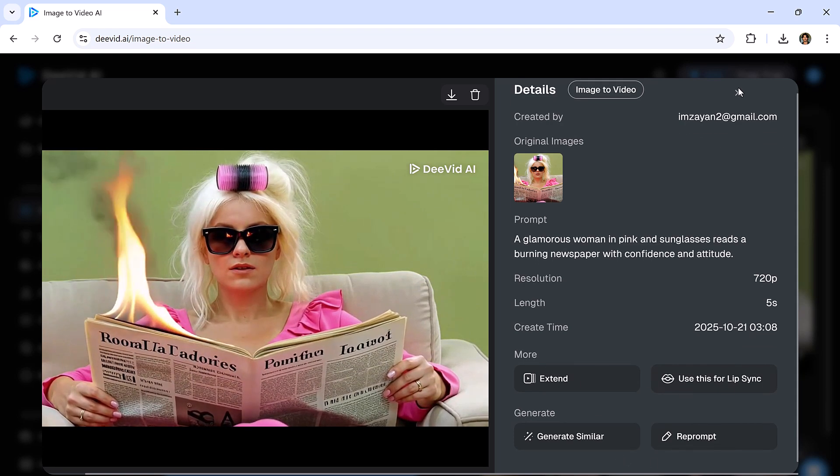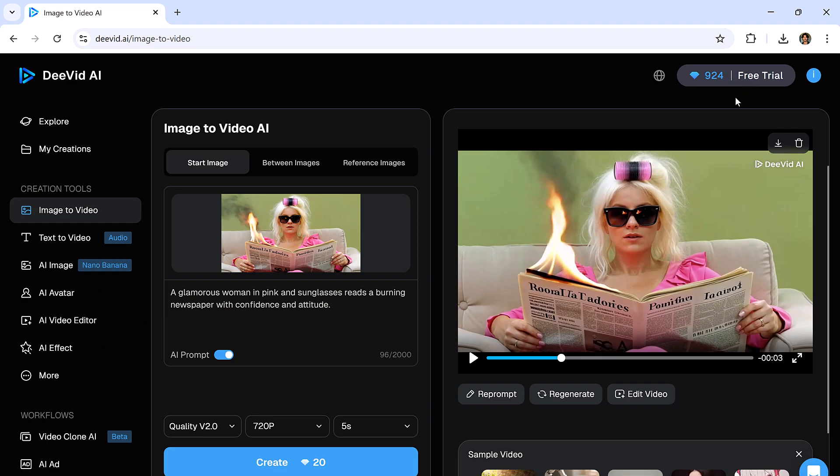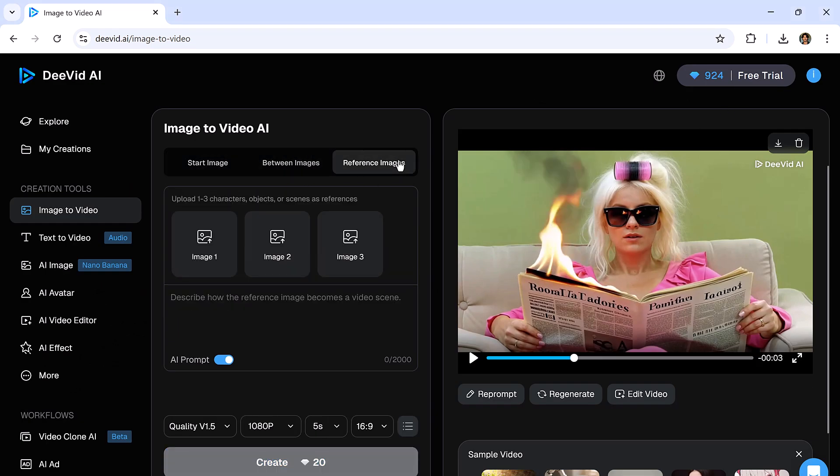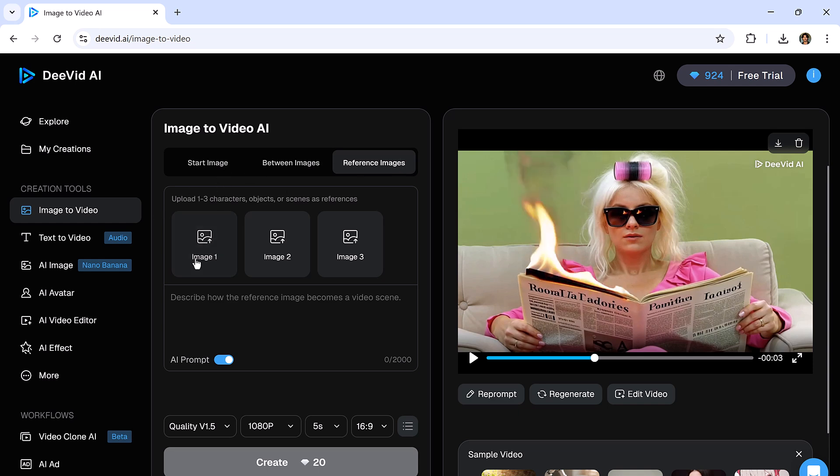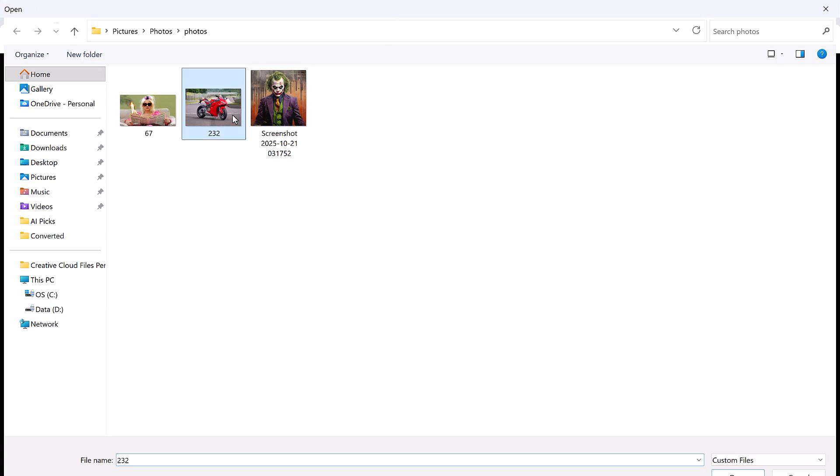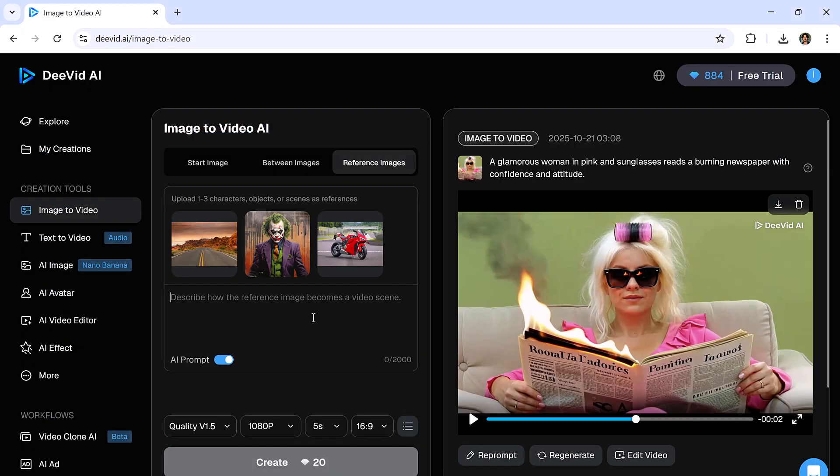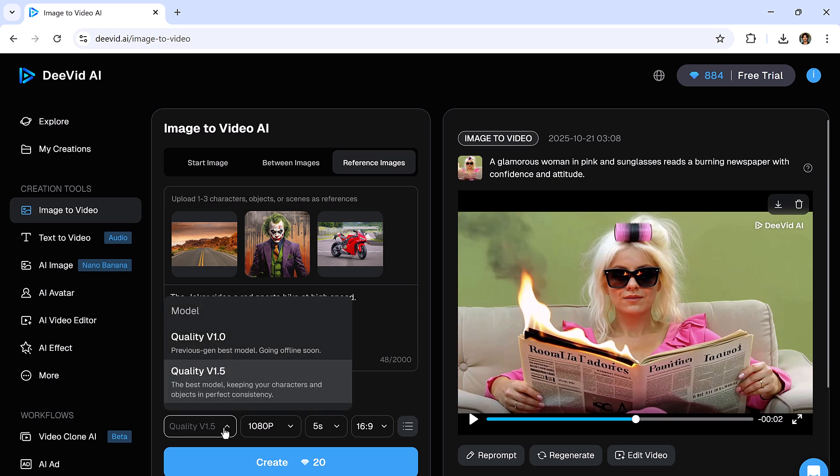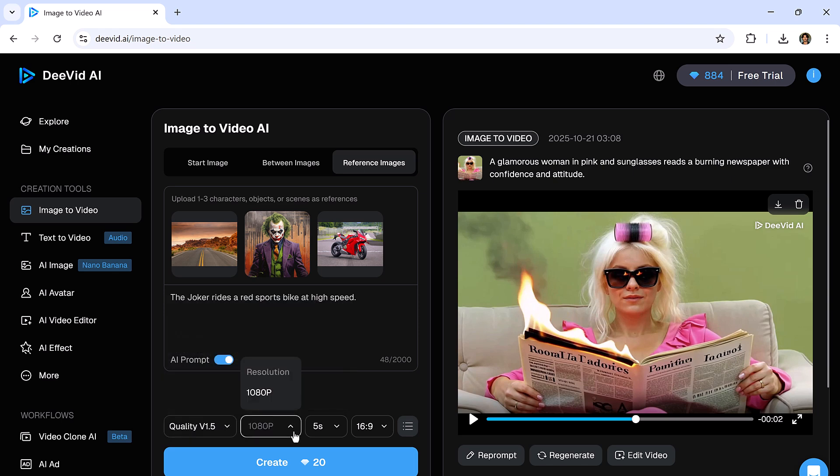Next, we have the Between Image feature and Reference Image feature, where you can upload one to three characters, objects, or scenes as reference. Let's upload a few pictures and give it a prompt. Then you can select the Quality, Video Resolution, Time Duration, Aspect Ratio, and hit the Create button.